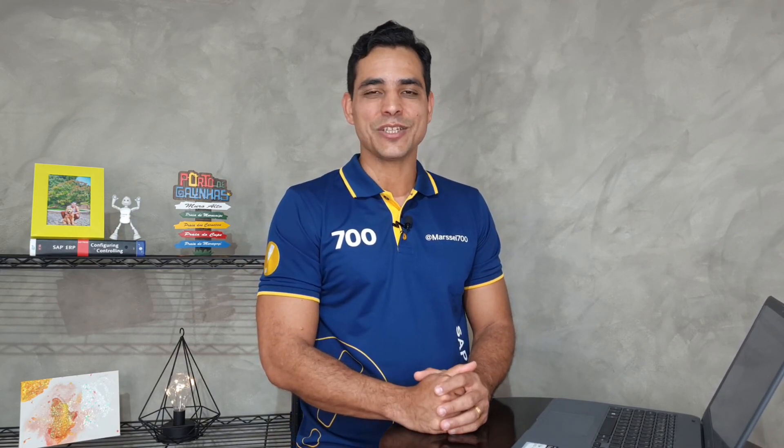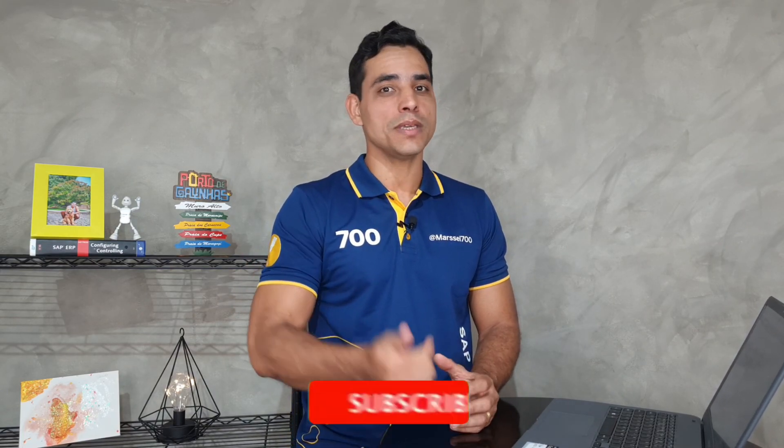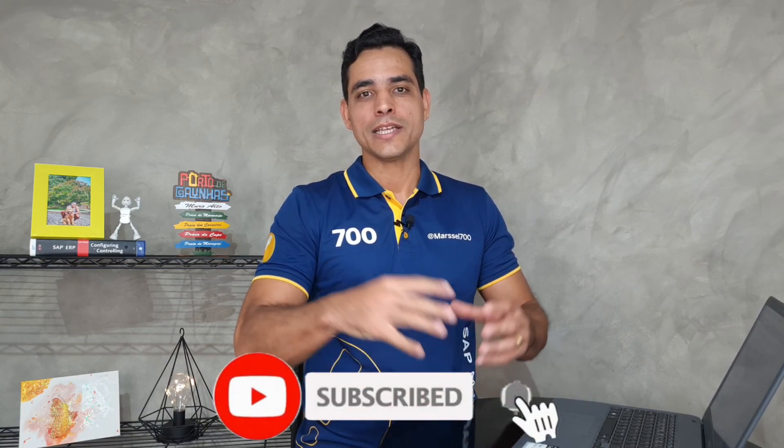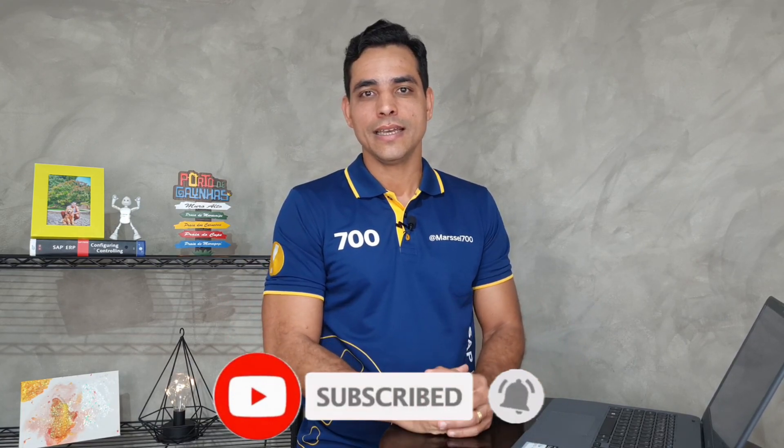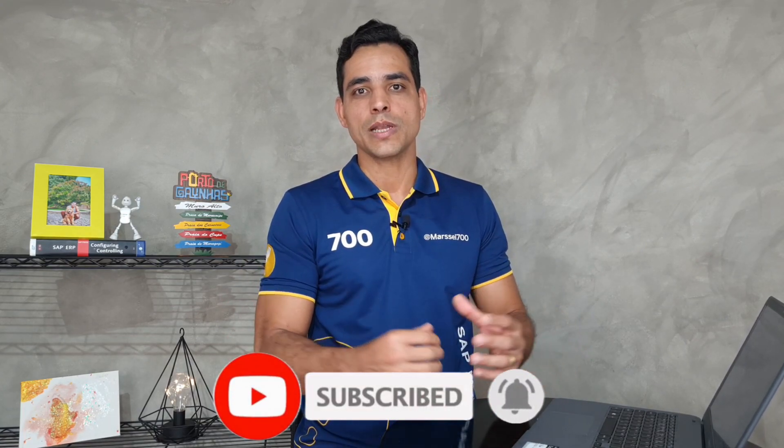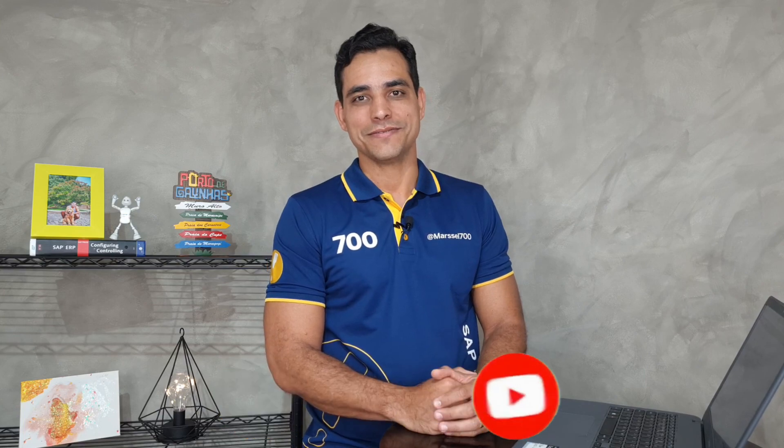I hope it helps. Thanks for watching. Join me in the next video about S/4HANA and other features related to the solution. Thank you.